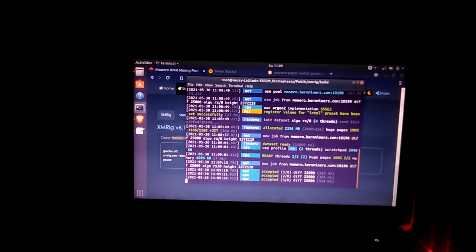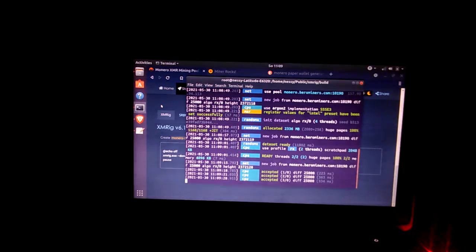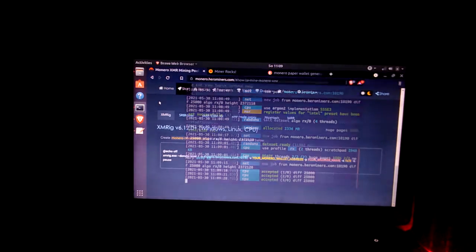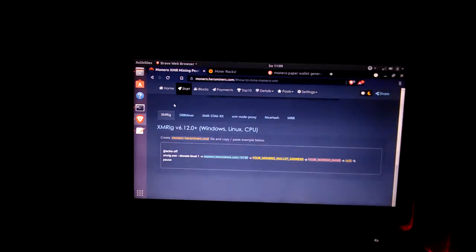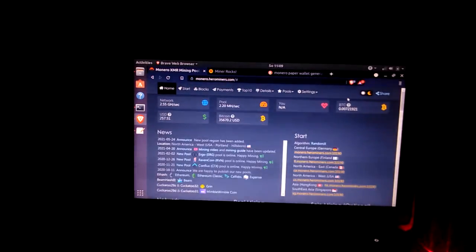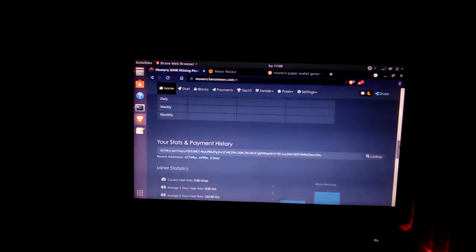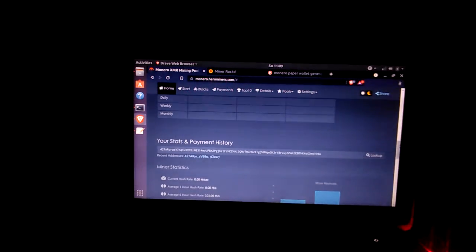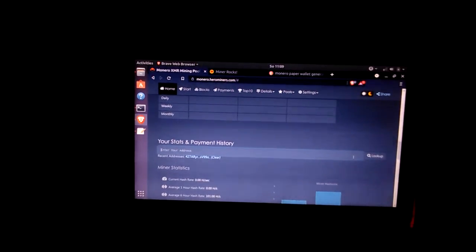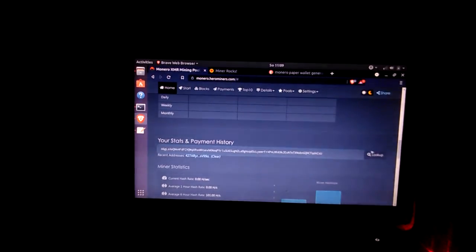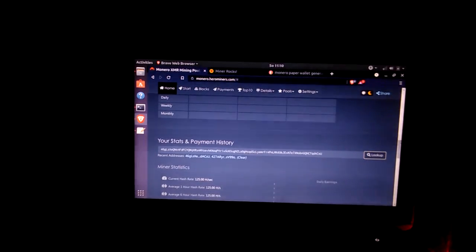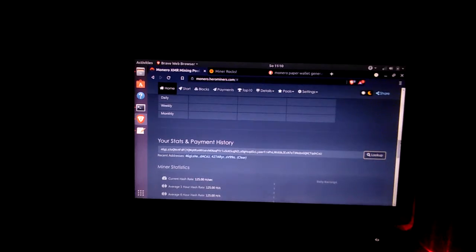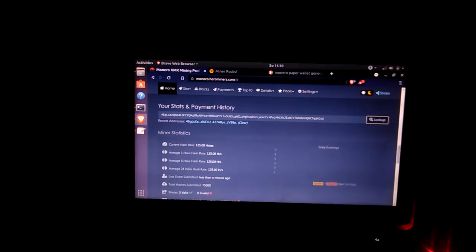Now you still have your public address copied, go back to the home and scroll down. And you want to put in your public address here and look up. And here you are, you are now mining and it's now being recorded.